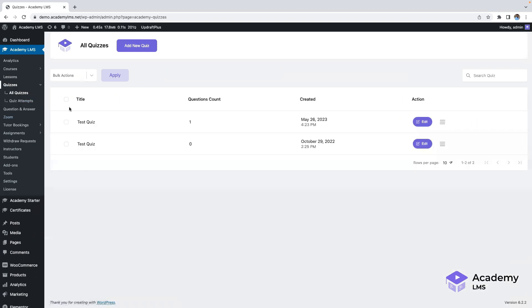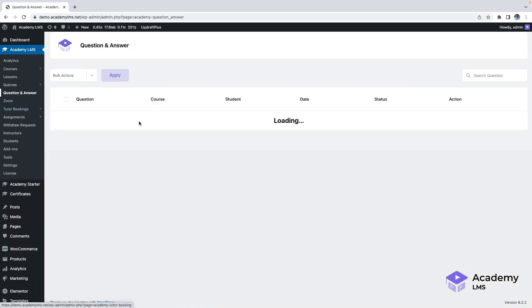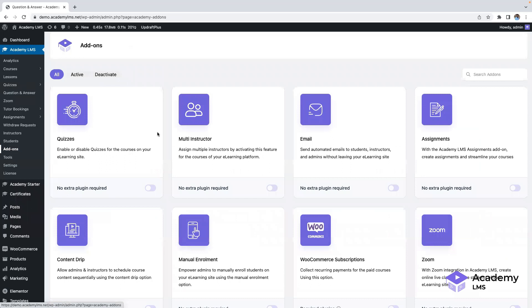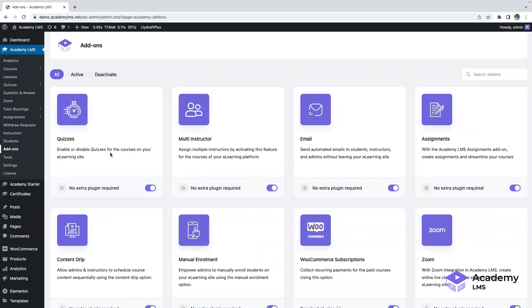Here are the quizzes section, questions, and answers. Here you can see all the questions asked by students. By clicking on add-on, you can explore additional features that are available as add-ons.